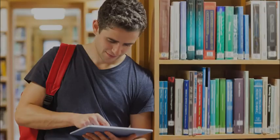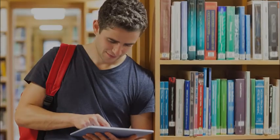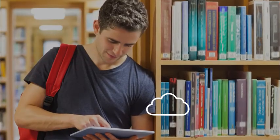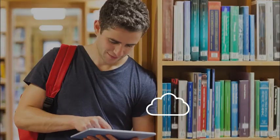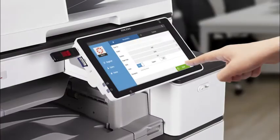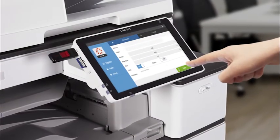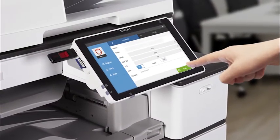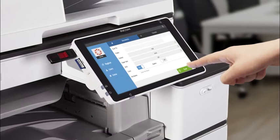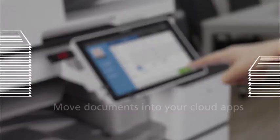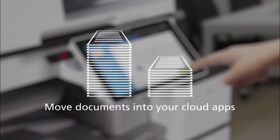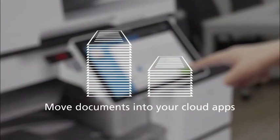Learning management systems and cloud apps are becoming core applications for many schools. The Education Package reduces the steps required to upload your files to move documents into the apps you use daily.